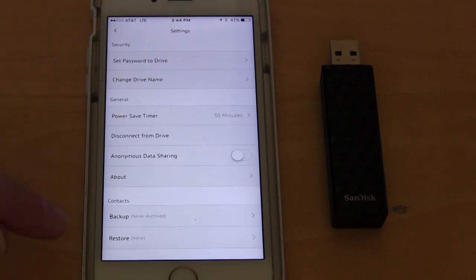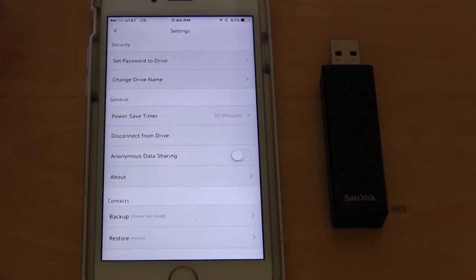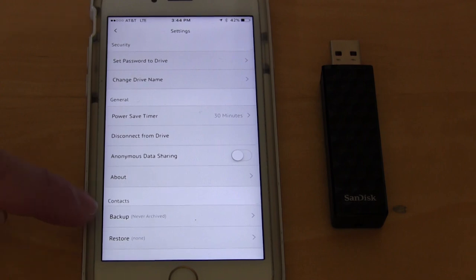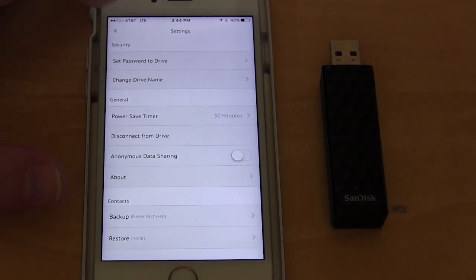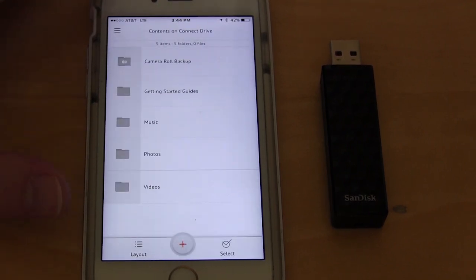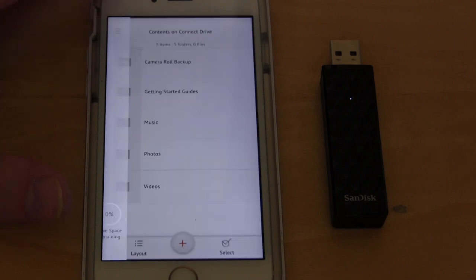Disconnect from drive. So we can hit this to disconnect anonymous data sharing. We can turn that on and off about, and then contacts. So what you can do is again, one of the biggest things when you're getting a new device or something, you want to back up your contacts. You can easily back up your contacts by using this. It's really cool.